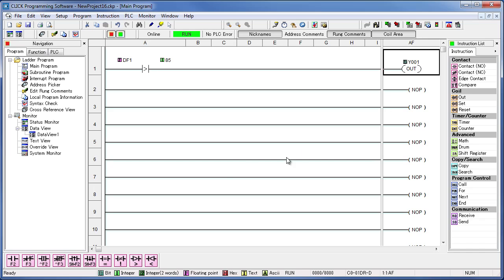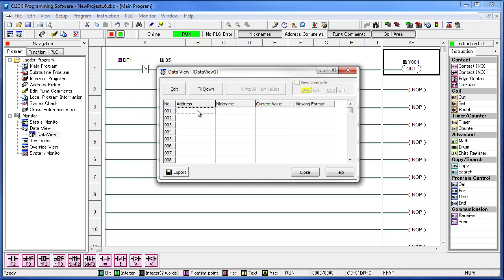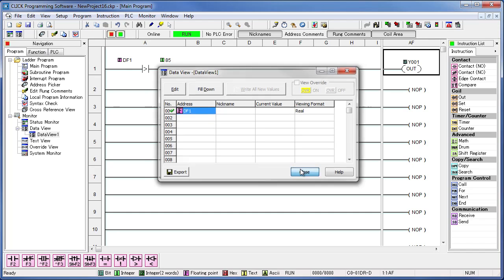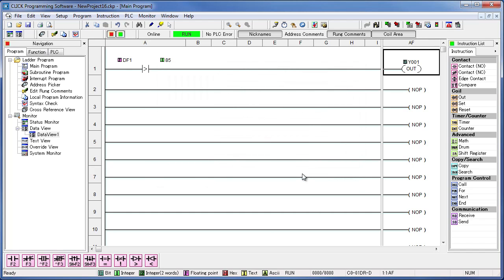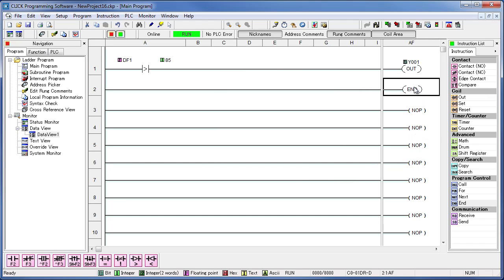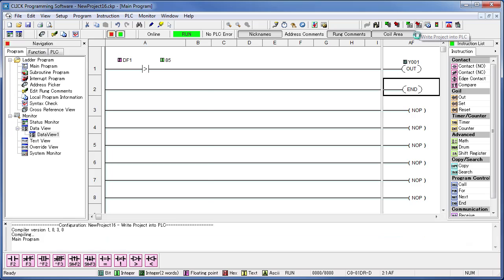To read the temperature, let's open up a data view window and then add the DF1 tag by double clicking and typing in DF1. Hit Close when you're done. Don't forget to add your end statement and then download the program to your PLC.